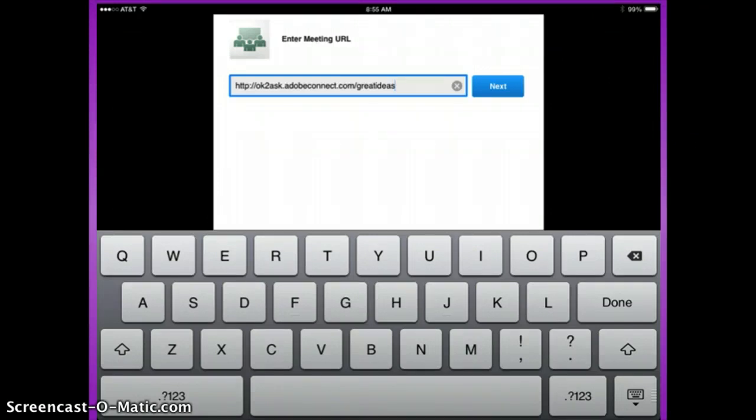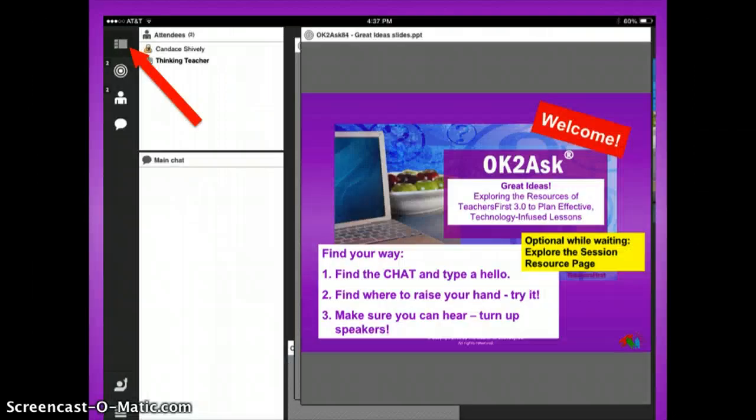Your app screen will look something like this. When you enter the session on an iPad, your screen will look like this.